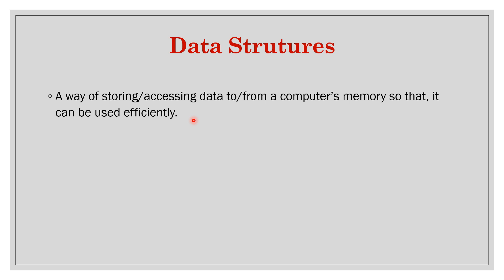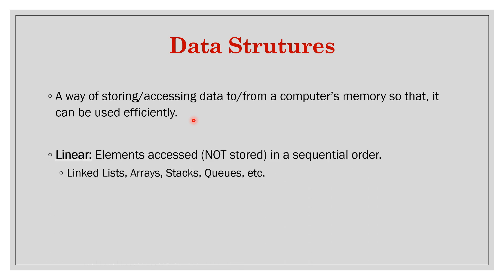Now it can be linear. In this case elements are accessed - and I am emphasizing accessed only, just the accessing part not storing. For example, if you store elements in a linked list, you keep on adding nodes at the end, but in the computer memory that may not be actually stored sequentially.